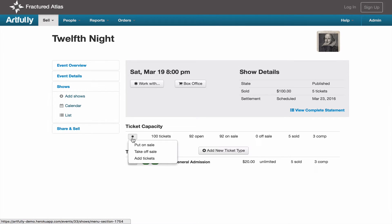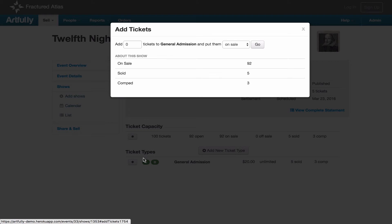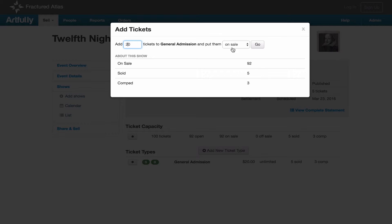Click on the gear icon and select add tickets. You'll enter the number of tickets you want to increase the capacity by and select whether to put those tickets on sale immediately or put them off sale so you can put them back on sale at a later time.